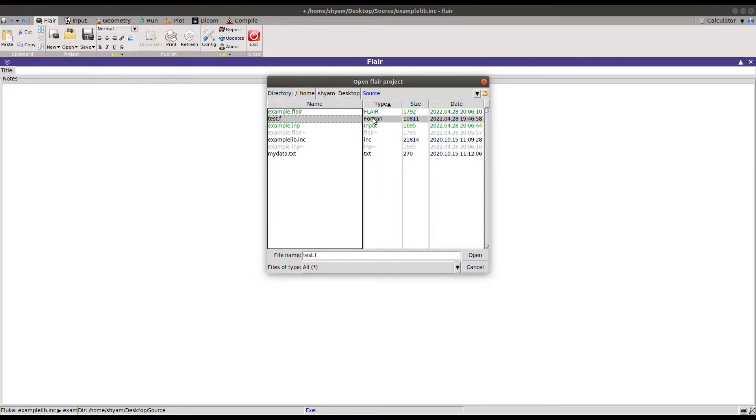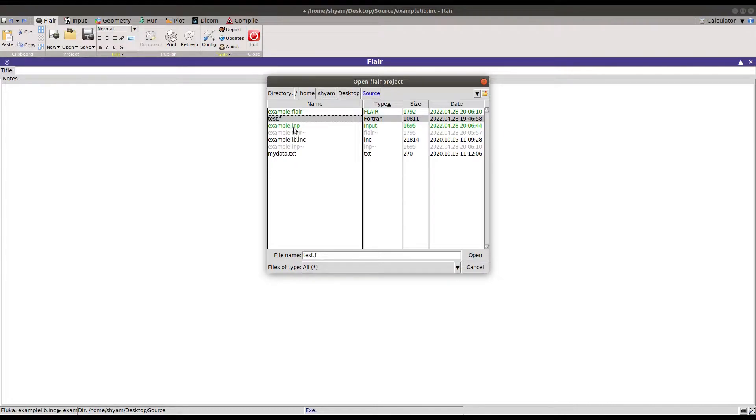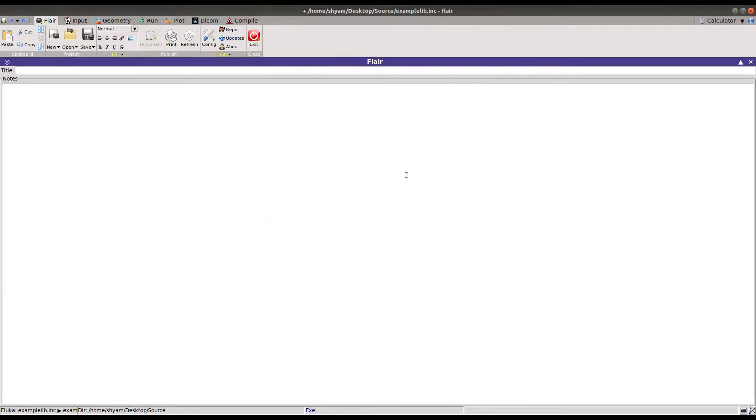This is the input file for FLUKA and the saved file. This data.txt file is included inside the input file. Let's first open the input file and you can see the geometry inside.